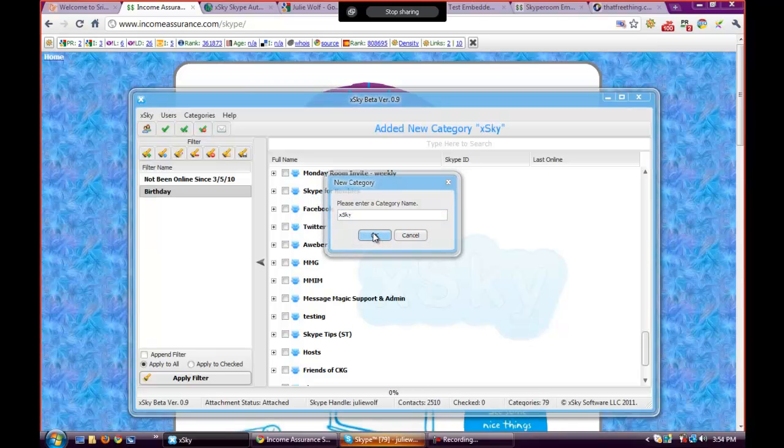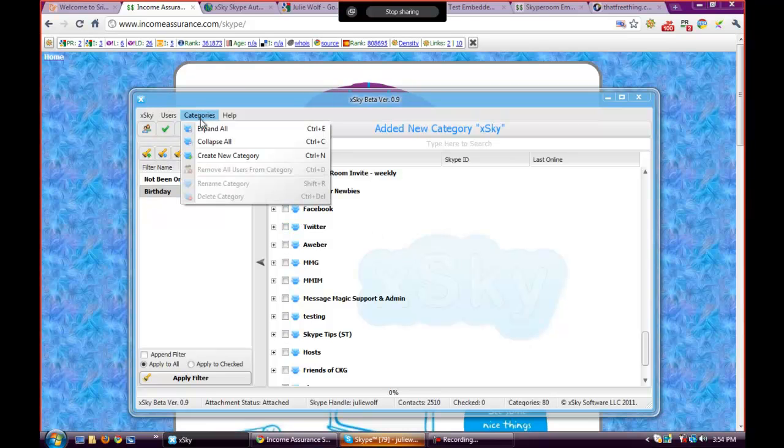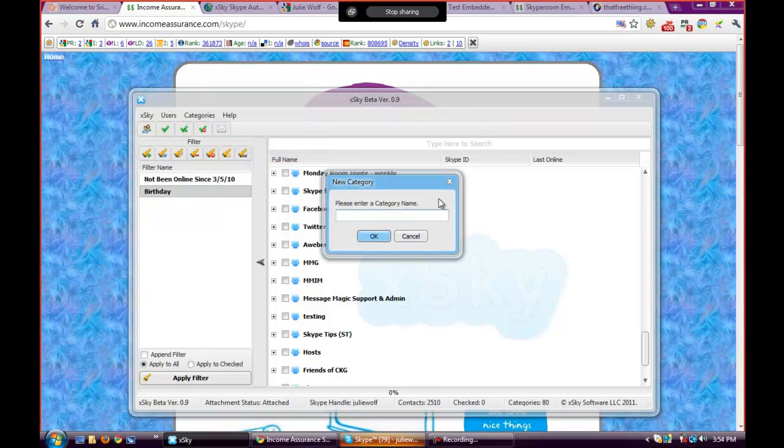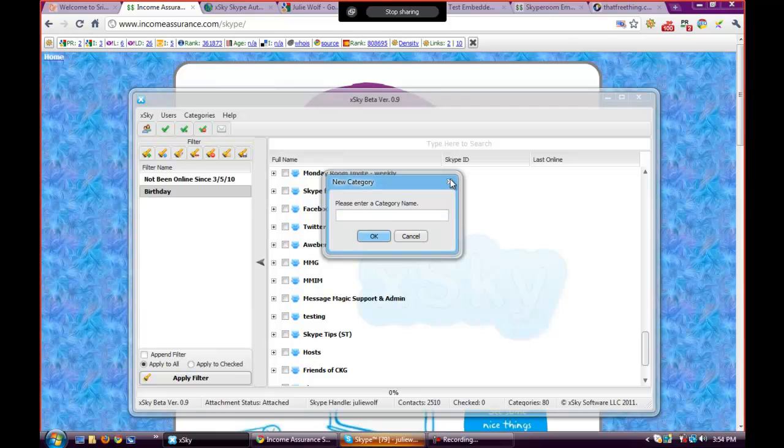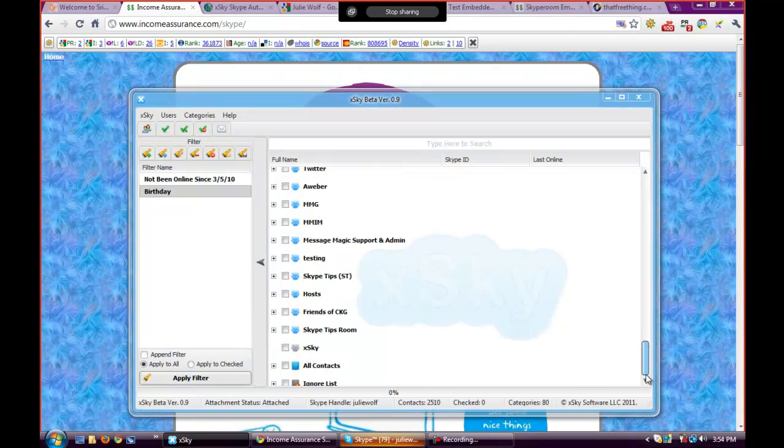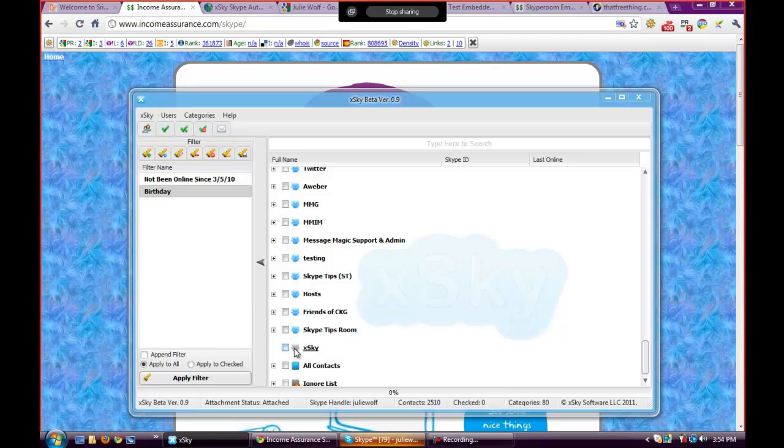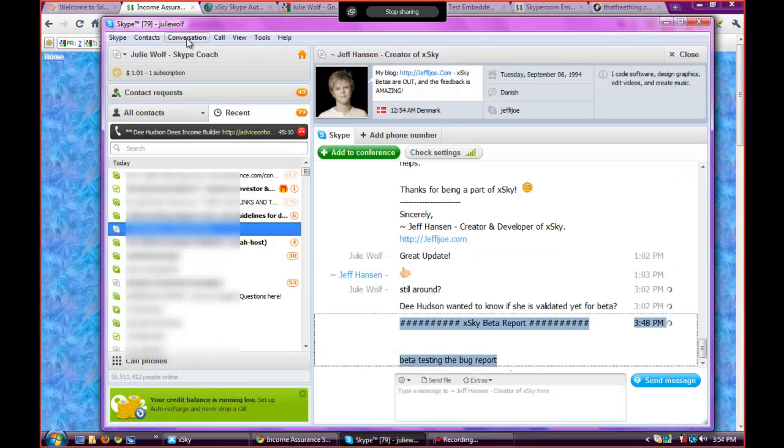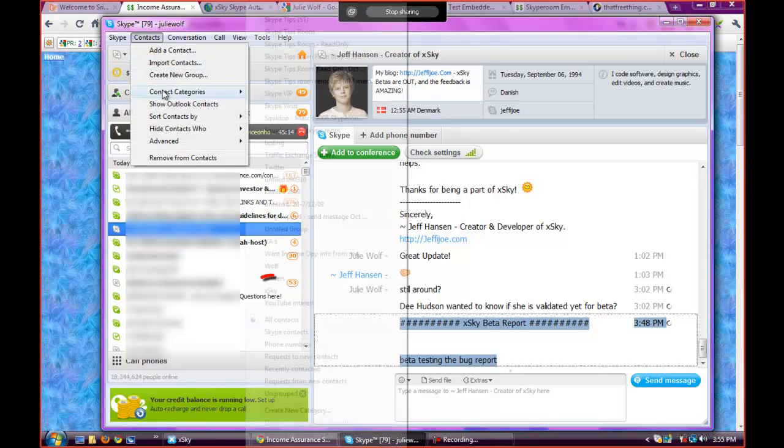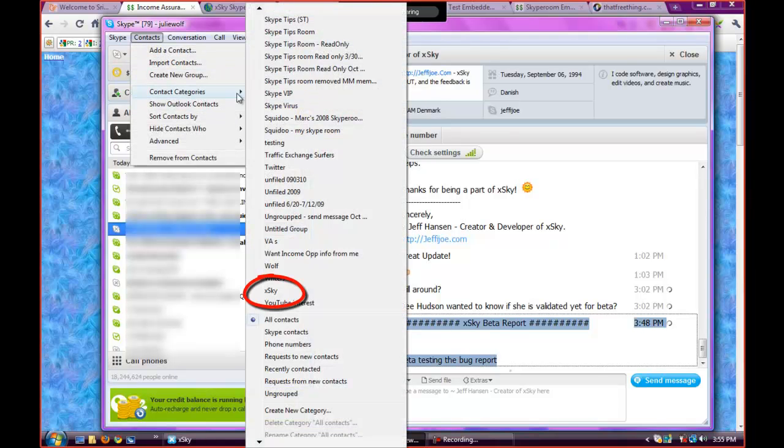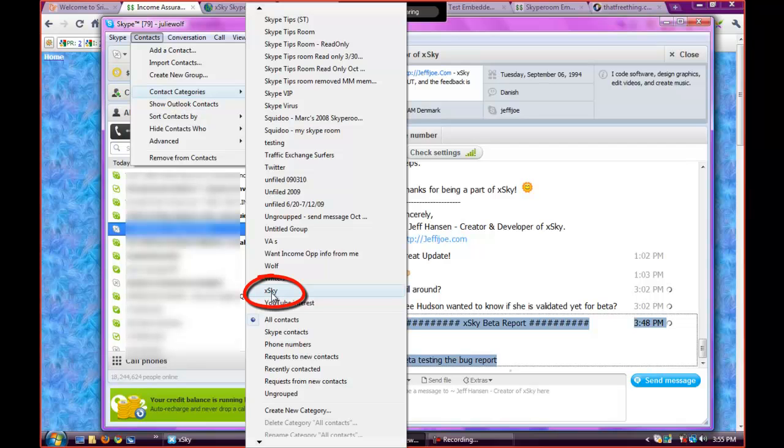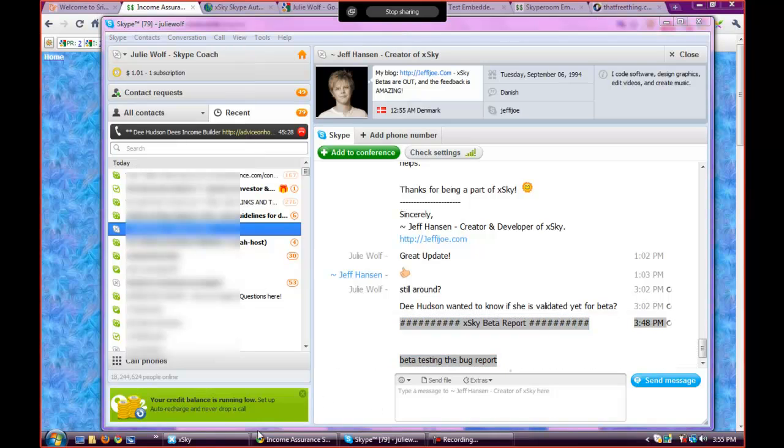And I typed in X-Sky, so that category is going to be created here within X-Sky. See, it's gray instead of blue. Yep. Okay, there's no contacts in it. Now let's go back to Skype. X-Sky, see that wasn't there before. Yep. So that is the beginning of awesomeness.